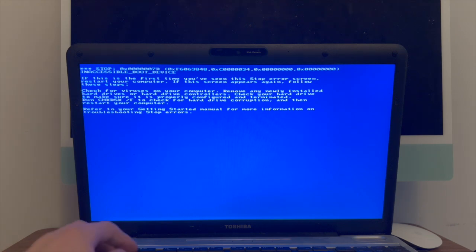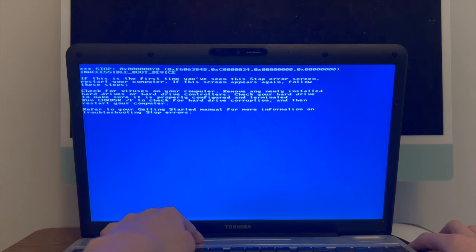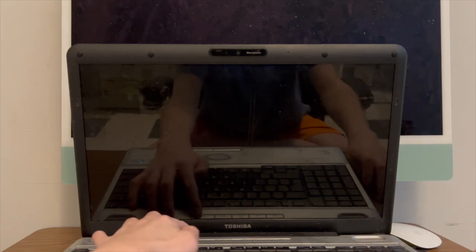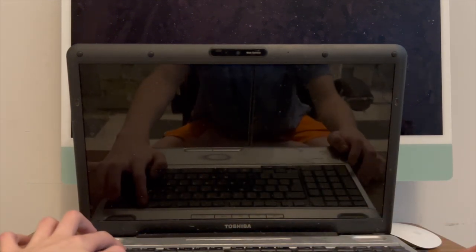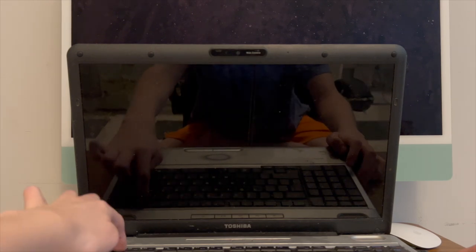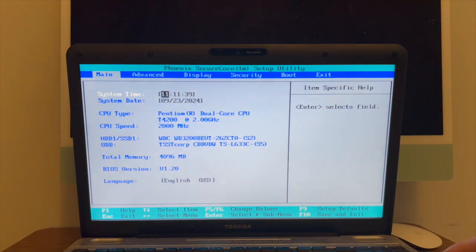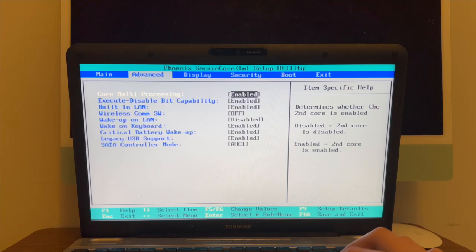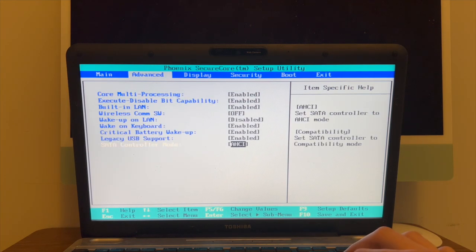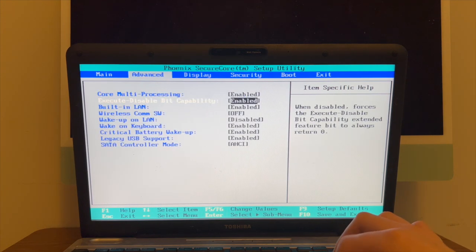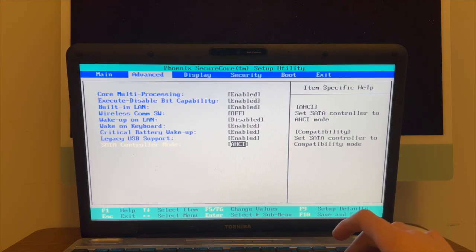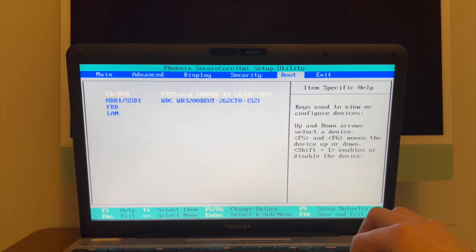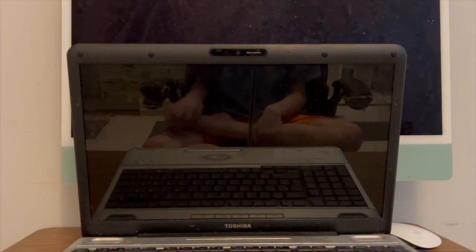So here's what I'll do - just turn it off or rather just yank the power and then press F2 to go to setup. Just keep mashing F2. There we go. In advanced, SATA controller mode, set that to compatibility. Let's see if it works now.